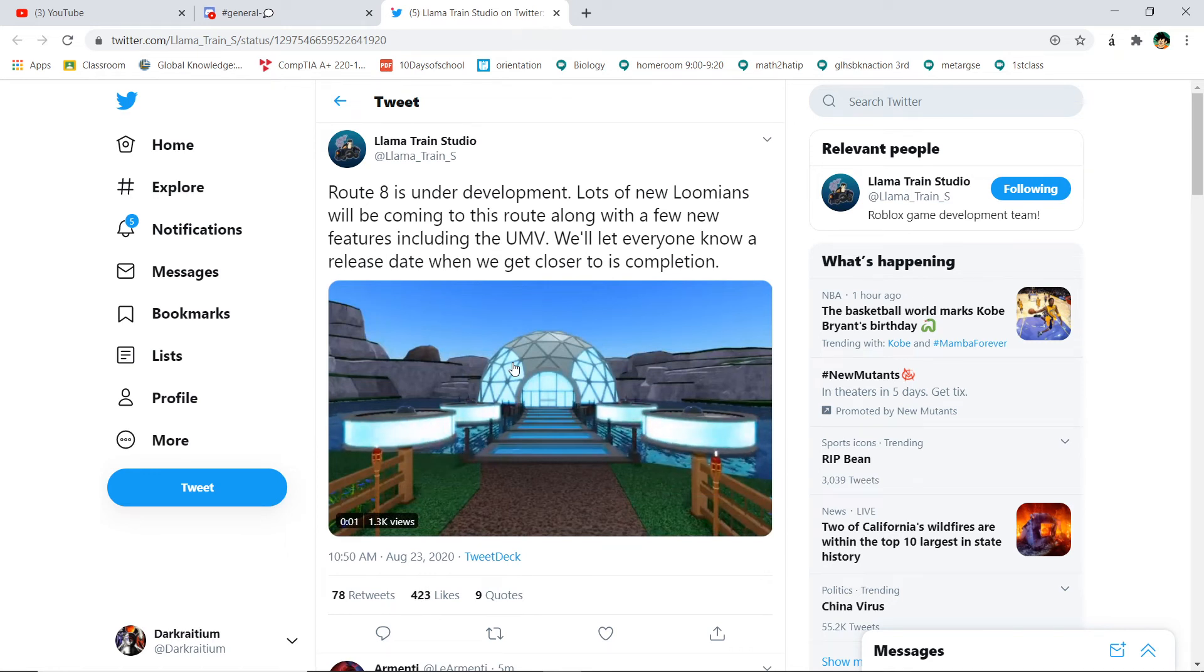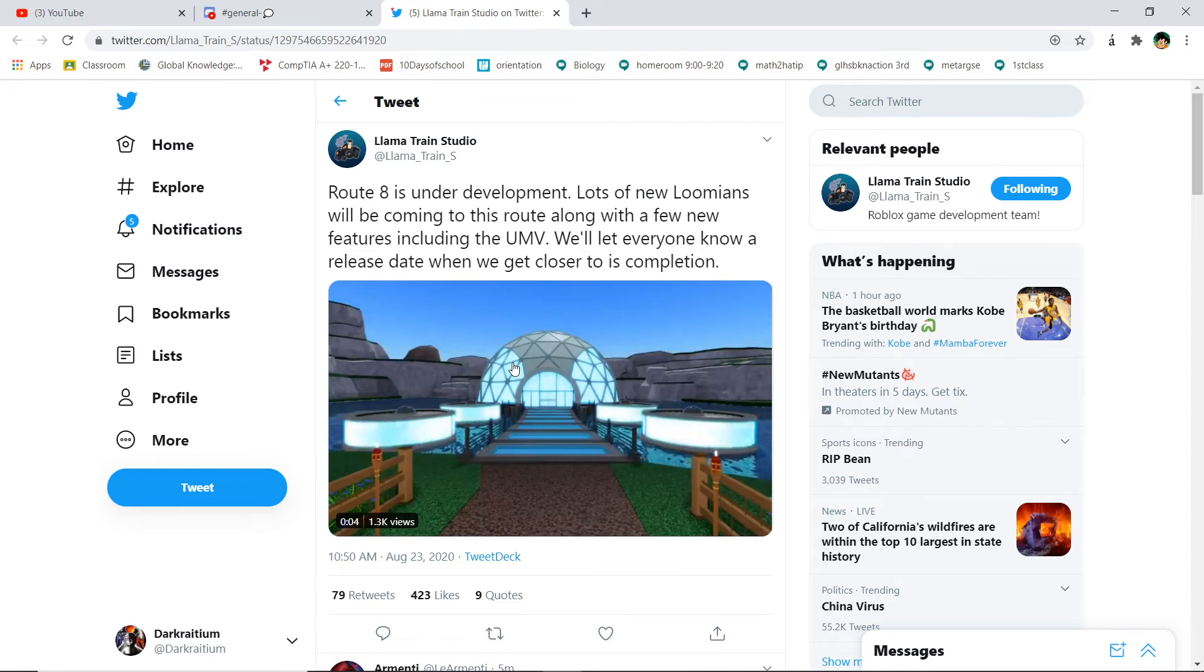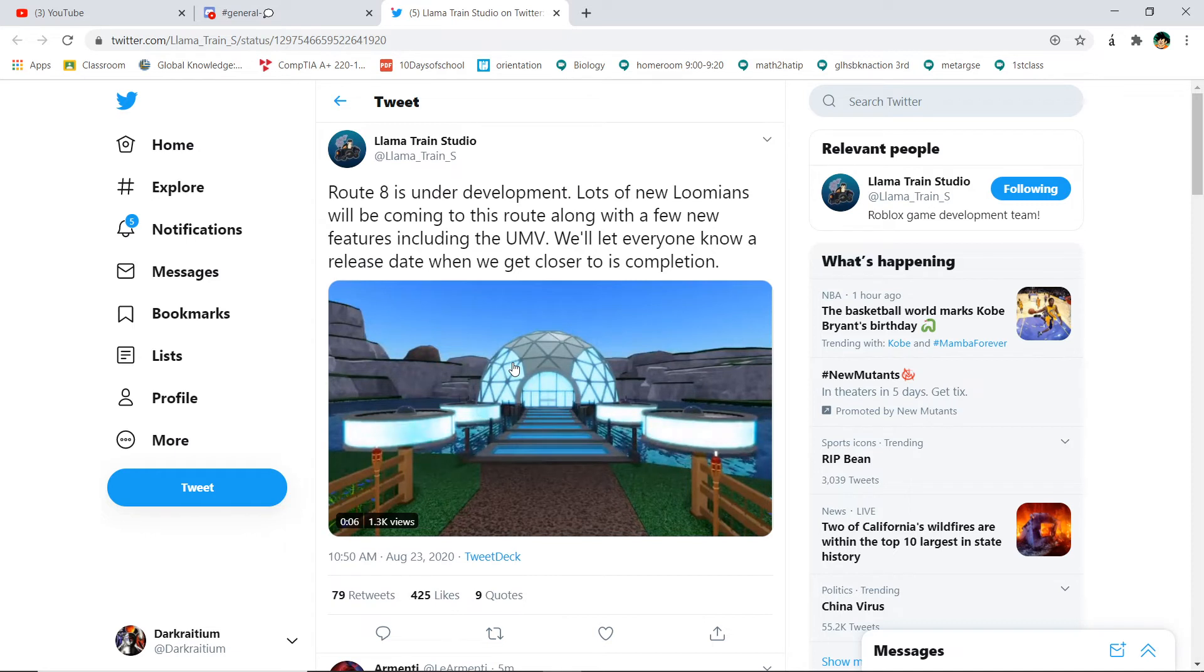They didn't say it's getting closer, but since they're already done with the UMV... I mean, all they really gotta do is... I mean, they're not done with the UMV, but this is the model of the UMV.